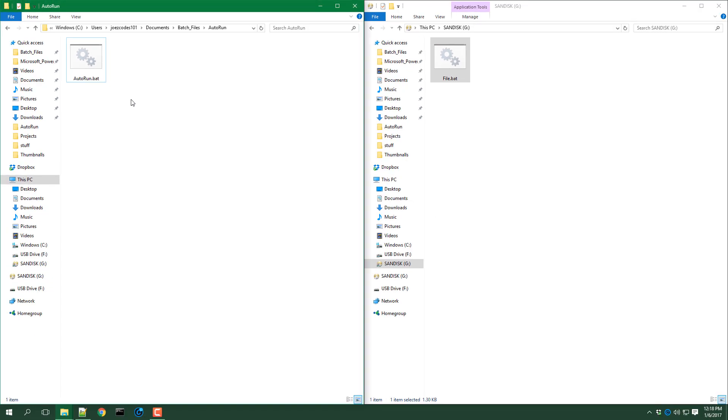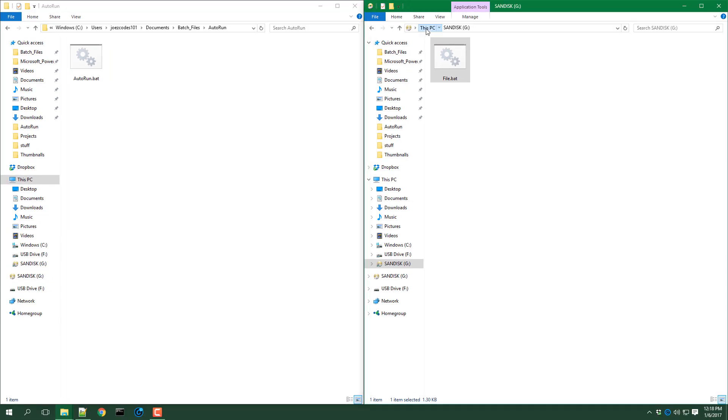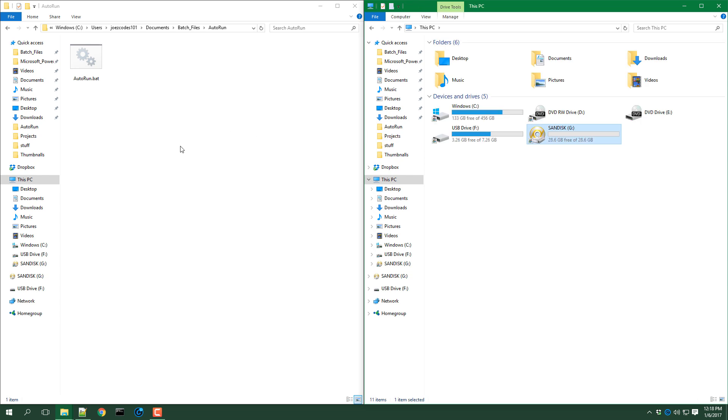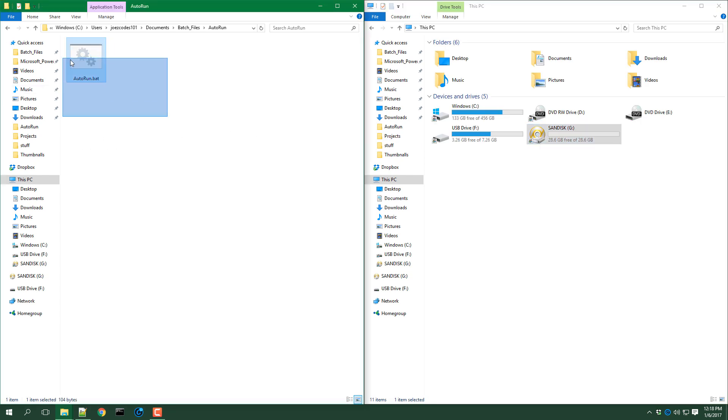Now the way this works is you have a batch file looking for the USB drive. You will need to run the batch file in the background. Once that is done you are all set.